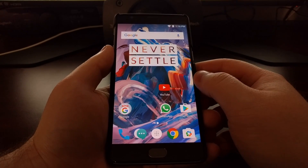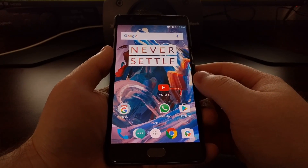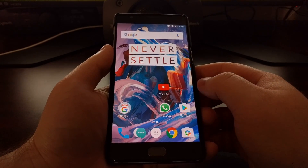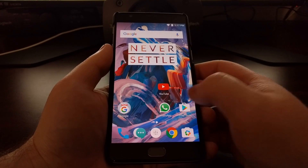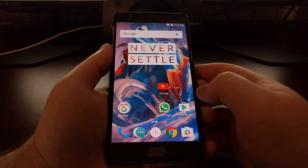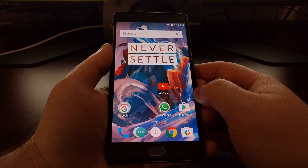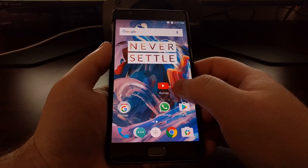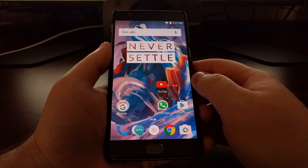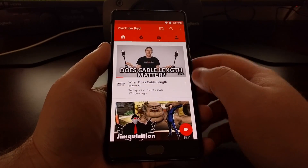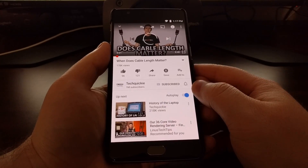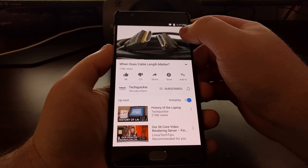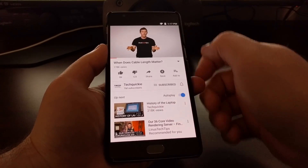A lot of people have been waiting for a feature like this, and some have even resorted to exposed modules to help them seek and rewind back and forward through videos more easily, rather than having to tap on the seek bar.